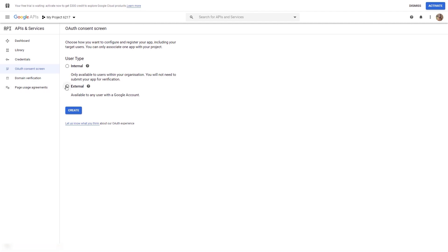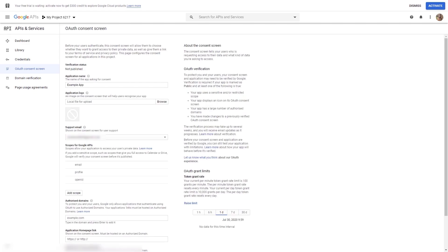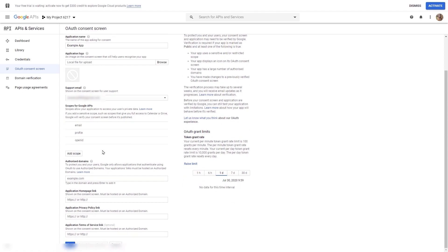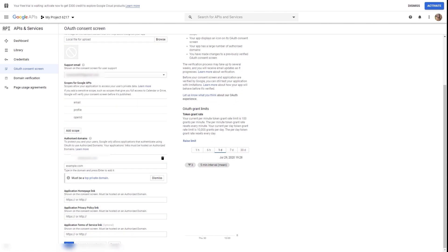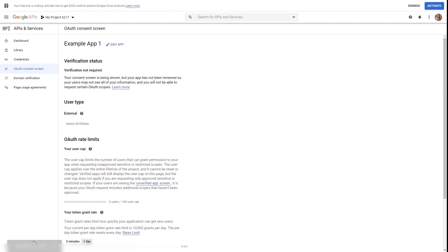Choose the external user type and then click on 'create'. This will open a page with various options for your new app. You can go ahead and fill all of these in. I inserted a name for this application, and you also have to insert your website's domain in the provided field. After you're done with all of these fields, click on the 'save' button. A notification will let you know that the consent screen has been created.